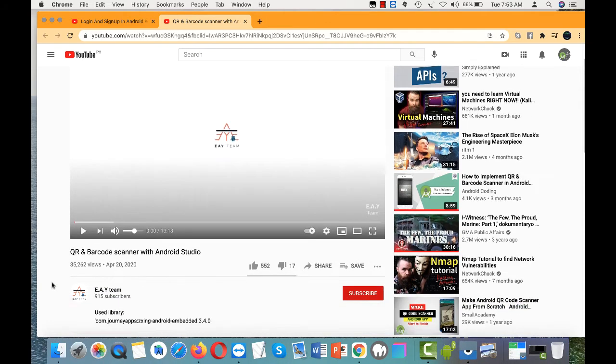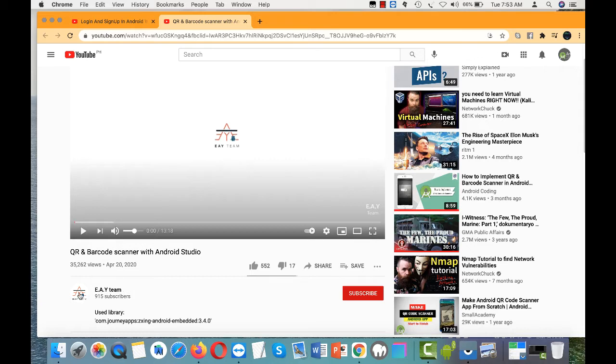I tried a lot of guides here, but the only one that worked is this video from EAY Team or EA White. This particular channel only has 915 subscribers, but I think they deserve to have more.